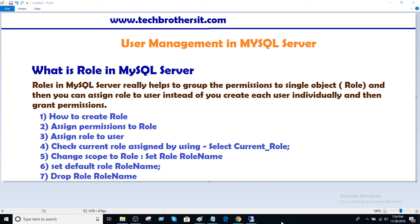Think about a scenario where you have users — maybe developers — you have tons of developers like 50 developers. Each time a developer comes, you create a user for them and then you run all those permission scripts to provide the permissions required for the developer group. Instead of doing that, you can create a developer role, assign all the permissions to it, and whenever somebody joins, just assign that role to the new user.